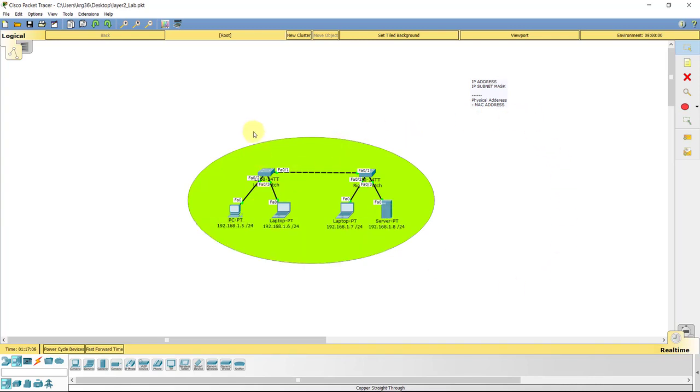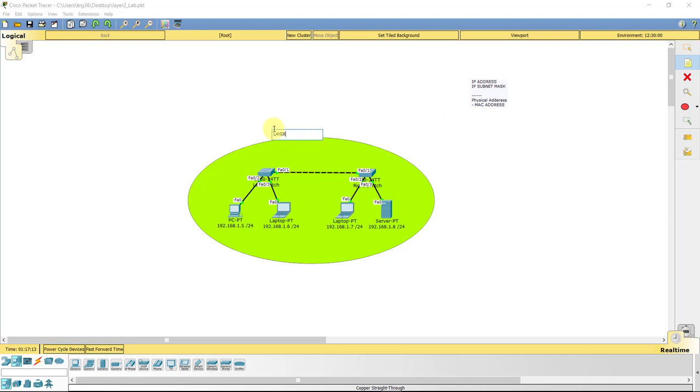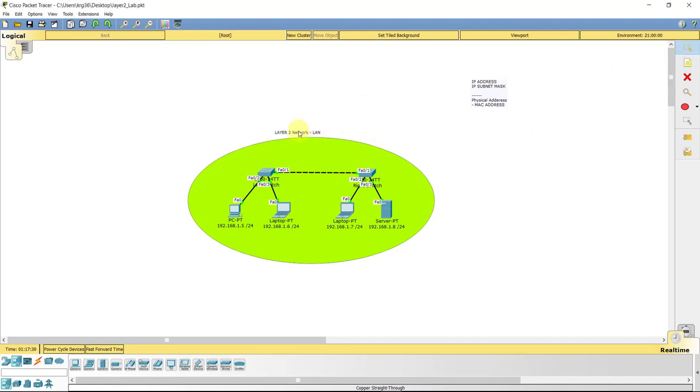So really, the only things we need to add to these end-user devices for them to communicate here within, again, this is considered a Layer 2 network. And for any of you that don't know, I should have mentioned this in the last lecture, is when we're talking about Layer 2 networks in general terminology, we're typically concerned with what we call a LAN. That's the type of segment this would be considered or classified as, a local area network.